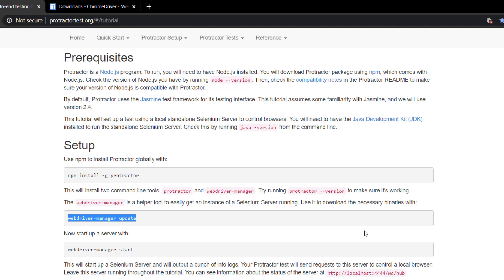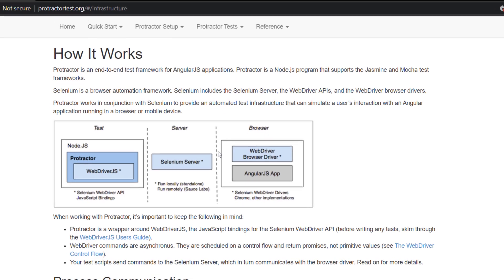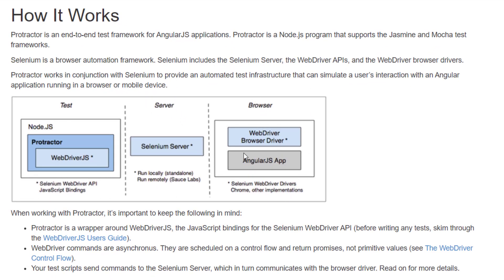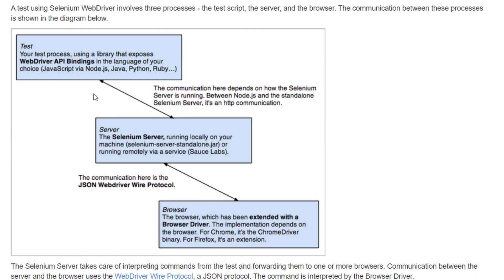In that scenario, drivers come into the picture. Each and every browser has its own driver. For example, Google Chrome has its own Chrome driver through which it can do the communication, and for Firefox we have the geckodriver provided by Mozilla. If you look at this reference, it clearly says that our test script communicates with the Selenium server, which then communicates with the browser using the browser driver.